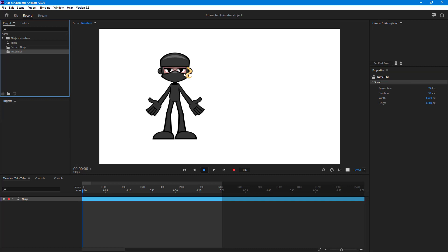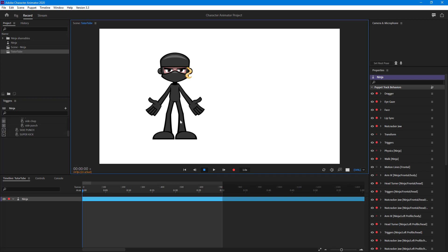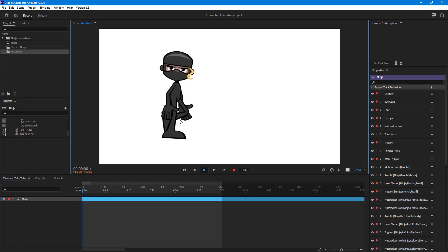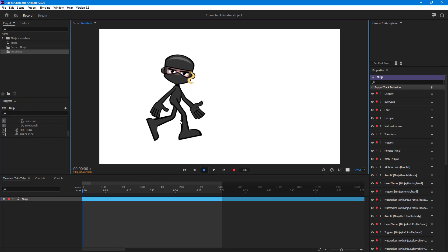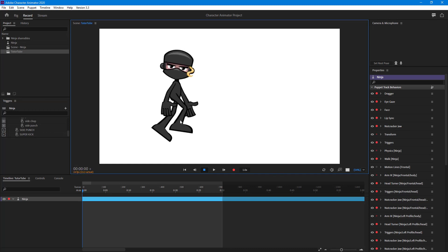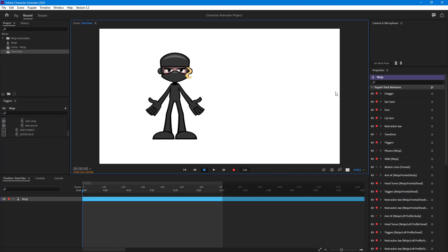In the scene properties right now, the frame rate is 24 frames per second, duration is 30, width is 1920, and height is 1080. If I use a trigger, you can see that the animation happens just like that.